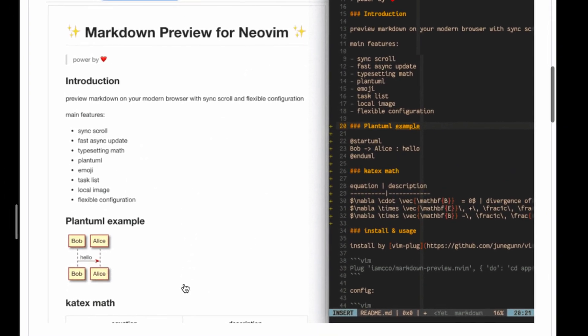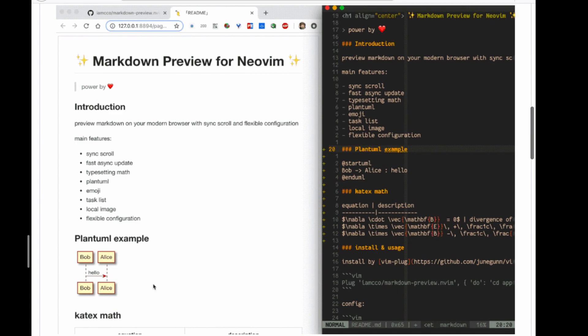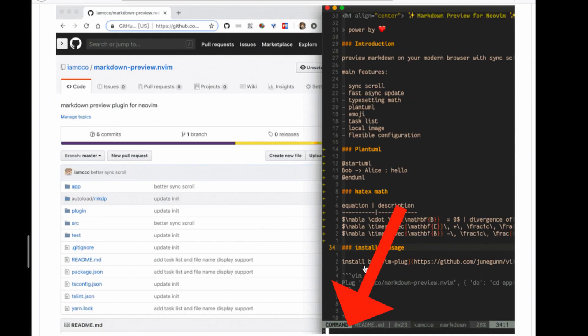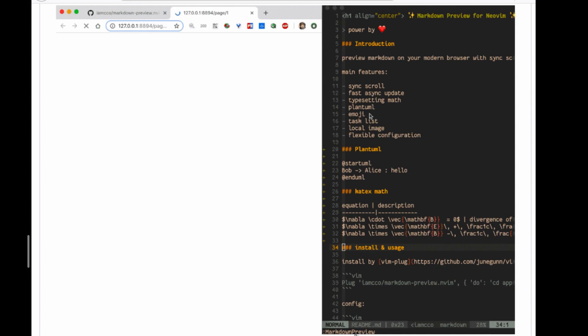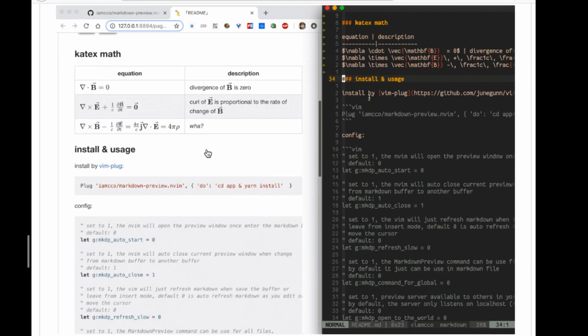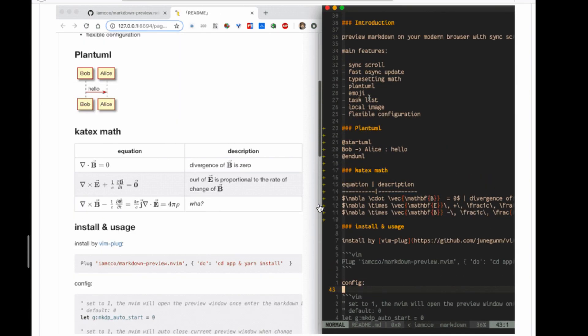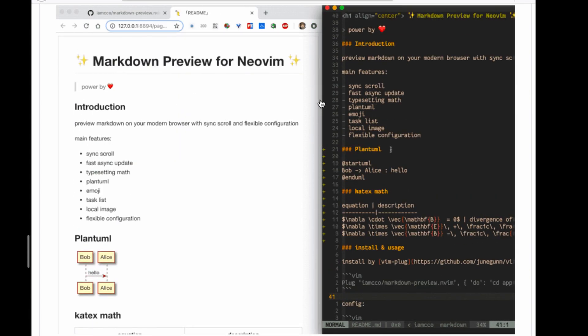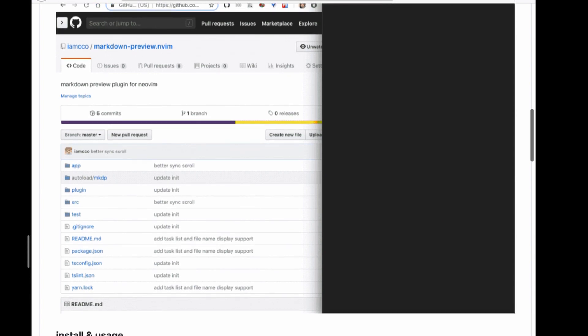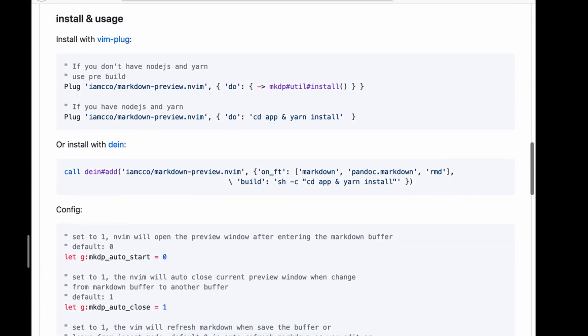And here we can see how it works. So you open a markdown file, call Markdown Preview, and it opens up in your browser. As you scroll through the Vim buffer, the browser scrolls as well, and if you type something, you can immediately see it in the preview. I appreciate when the maintainers include these sorts of animations.